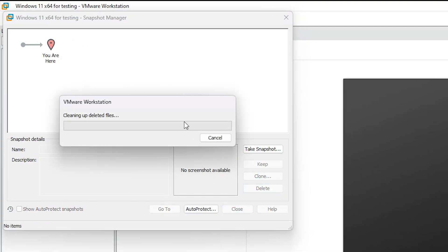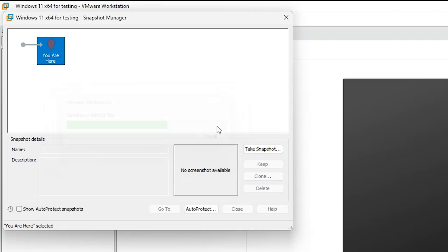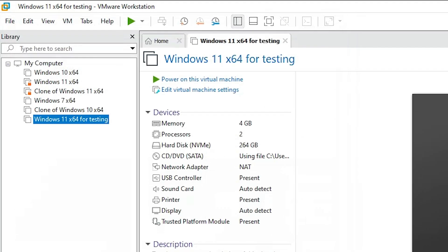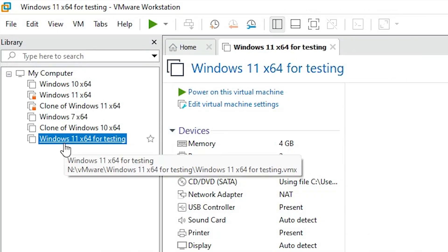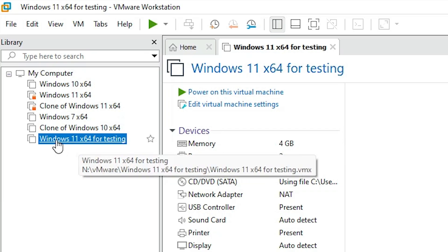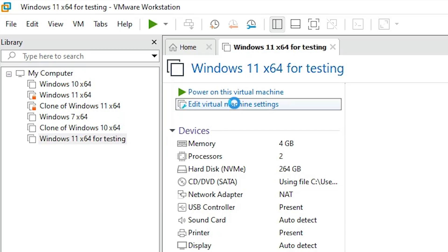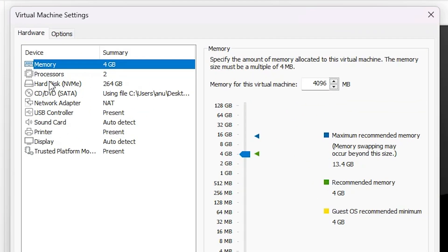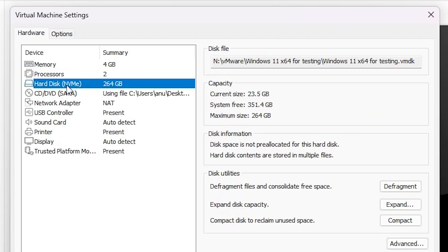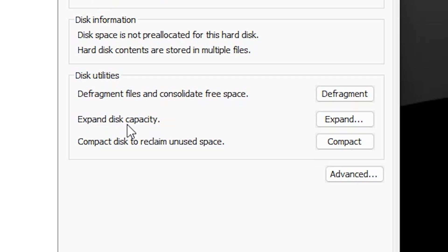Click Yes to confirm, wait a few seconds, then click Close. Now go back to your virtual machine and go to 'Edit Virtual Machine Settings'. Select the hard disk again, and this time you will find that 'Expand Disk Capacity' is now clickable.